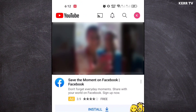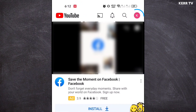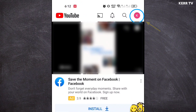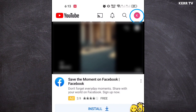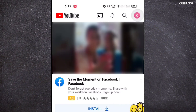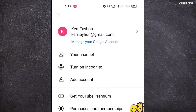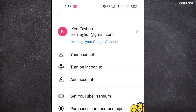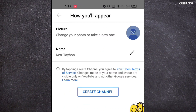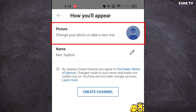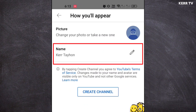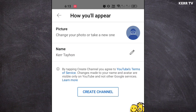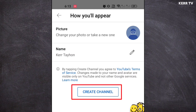Here you need to click on the profile icon at the upper right corner and go to your channel. Here we need to create a YouTube channel — just put a profile picture and name you want, and click on create channel.